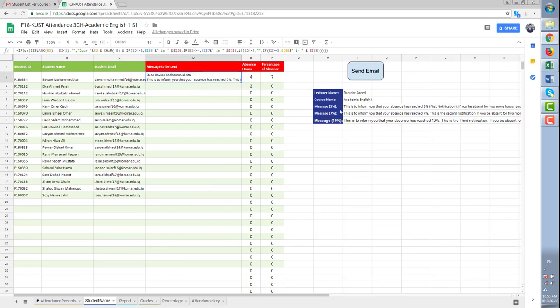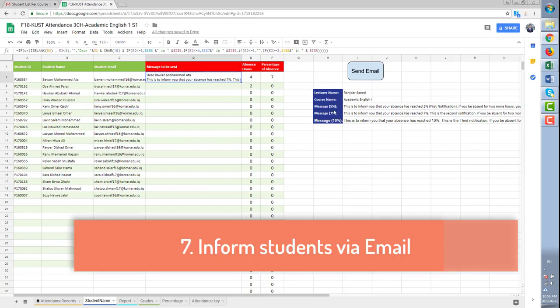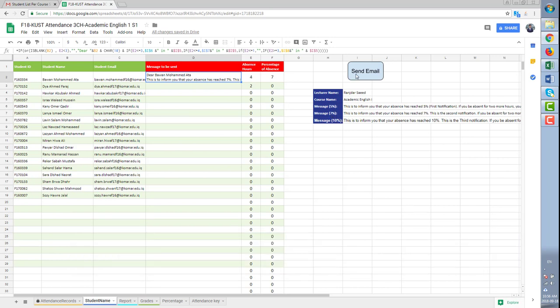Another step is informing students about their absences via email. All you need to do is click on the send email button.